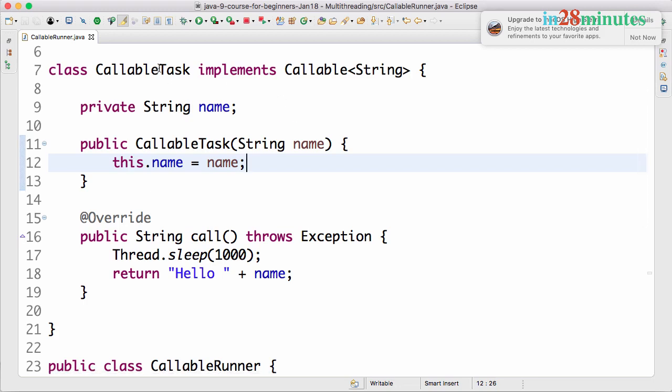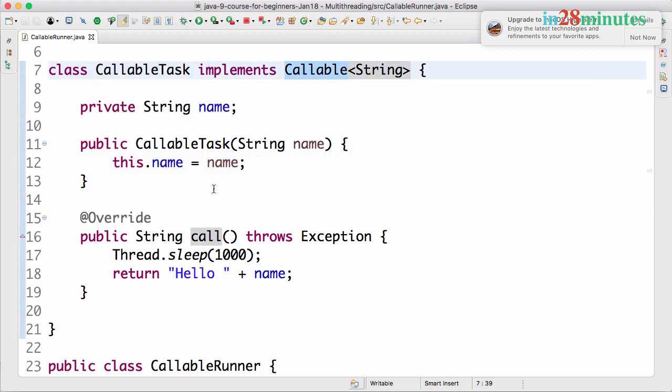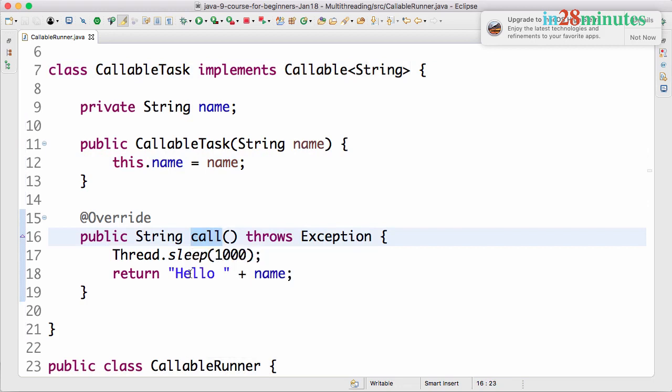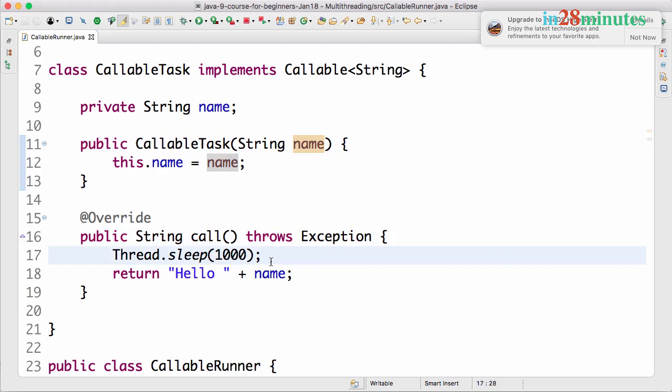What we have done is we created a callable task implementing the callable and we implemented a call method which just returns a hello plus whatever name we have present in here. We also made it sleep for a little while.